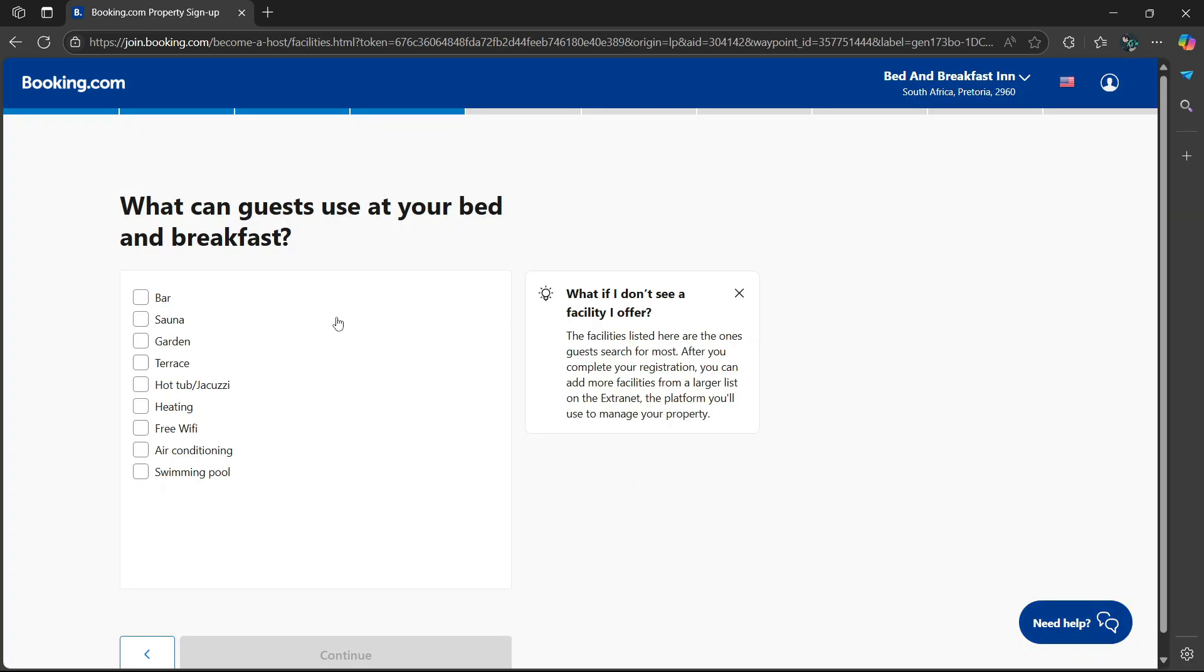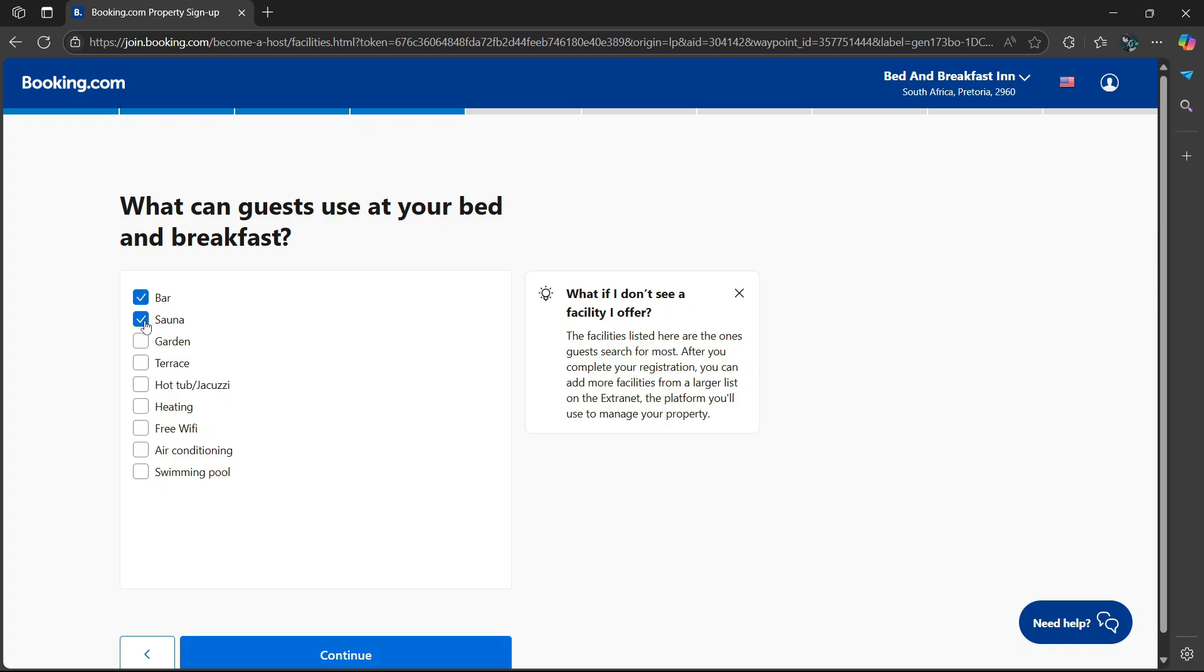Then it'll say what can guests use at your bed and breakfast. You have to list what's going to be included at this specific booking. You could either say there's going to be a bar, sauna, garden, terrace, hot tub and jacuzzi, heating, free Wi-Fi, air conditioning, and swimming pool.